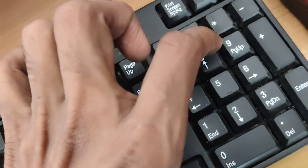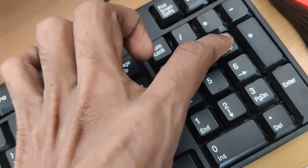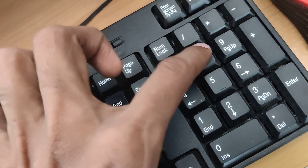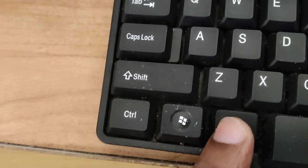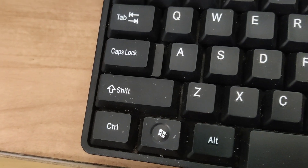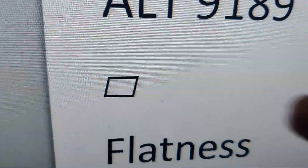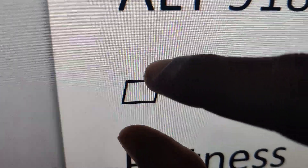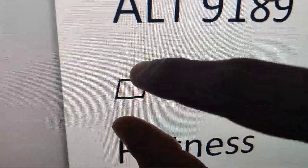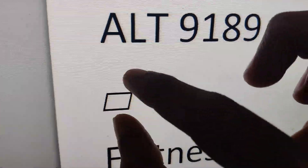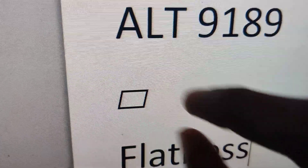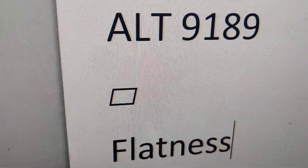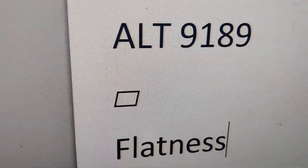You must type here: 9189. After typing 9189, you can release your finger from the Alt key. You can see that this symbol has arrived — this flatness symbol has arrived in our computer. We have created this flatness using the keyboard shortcut Alt 9189.